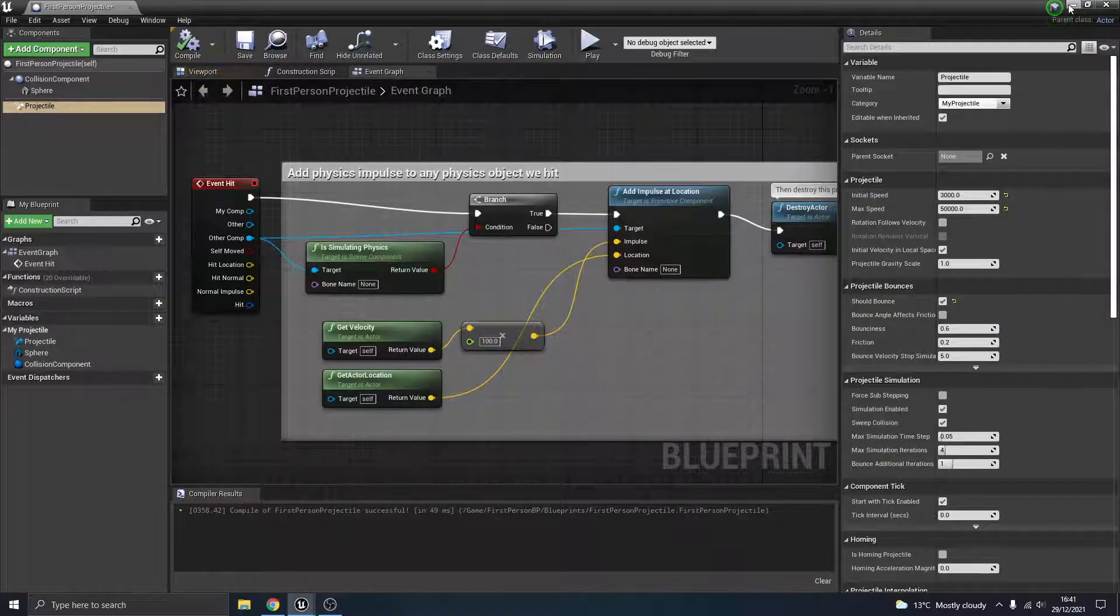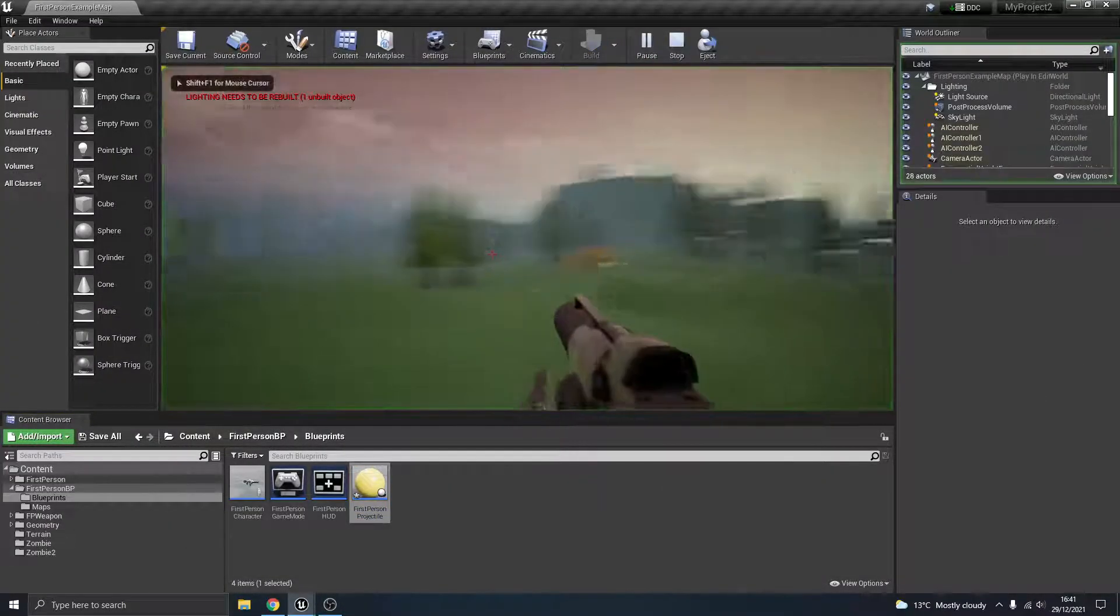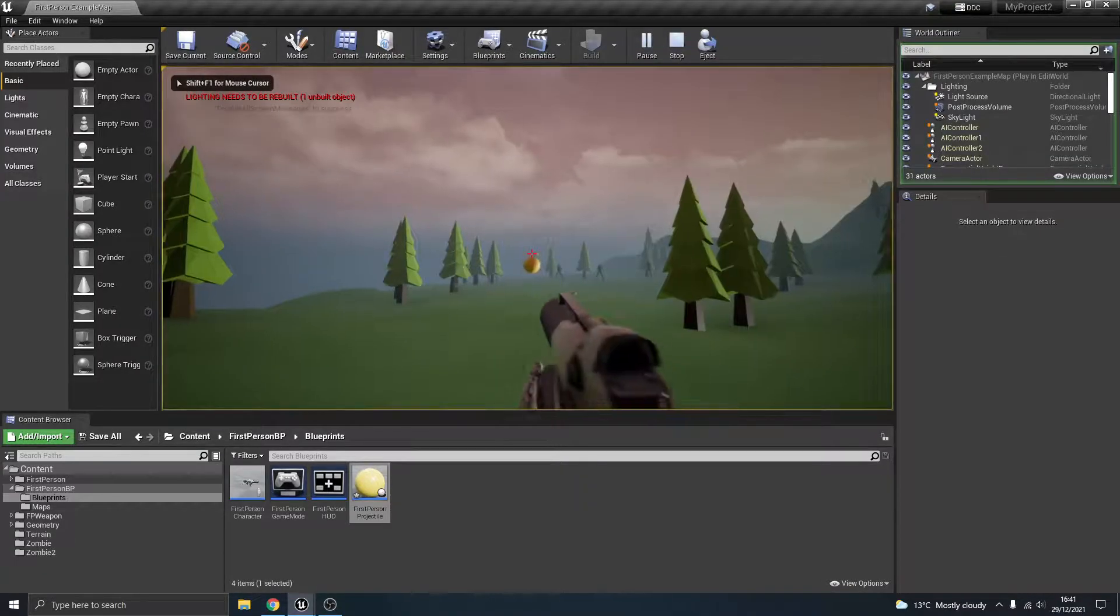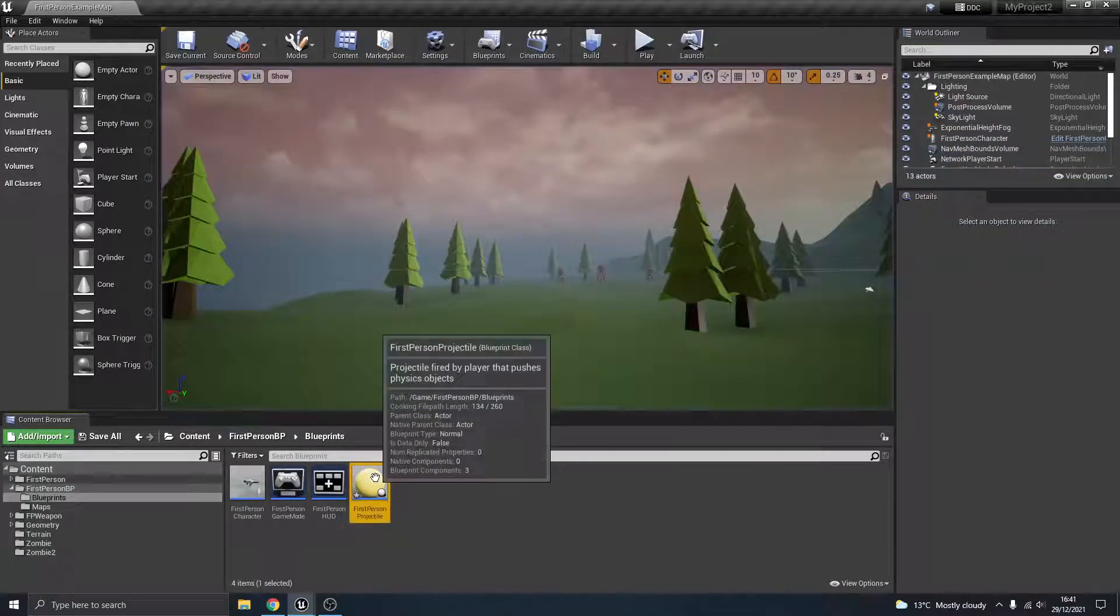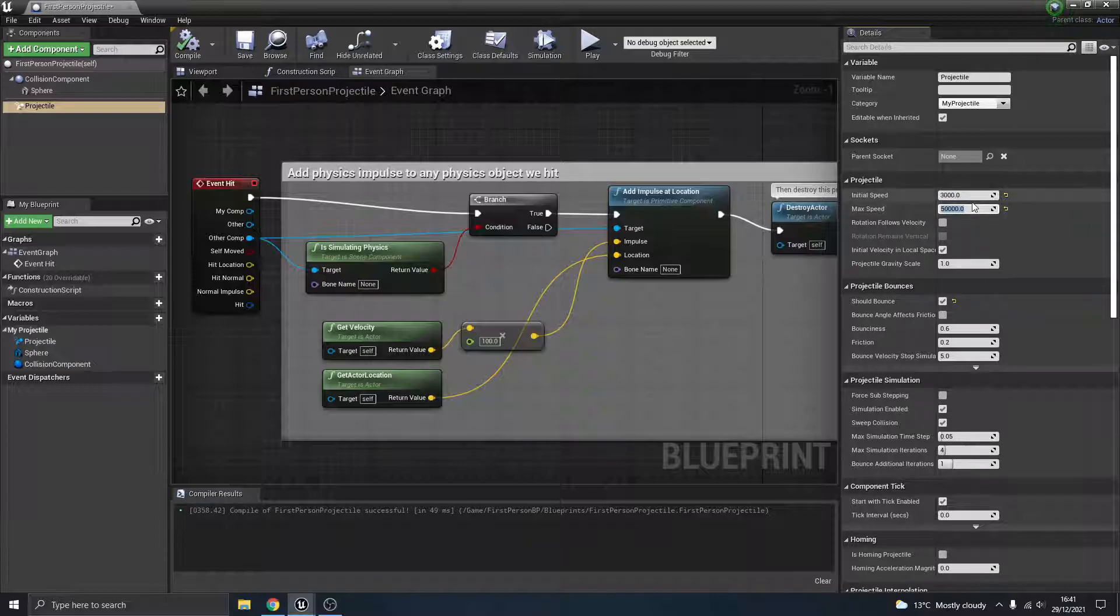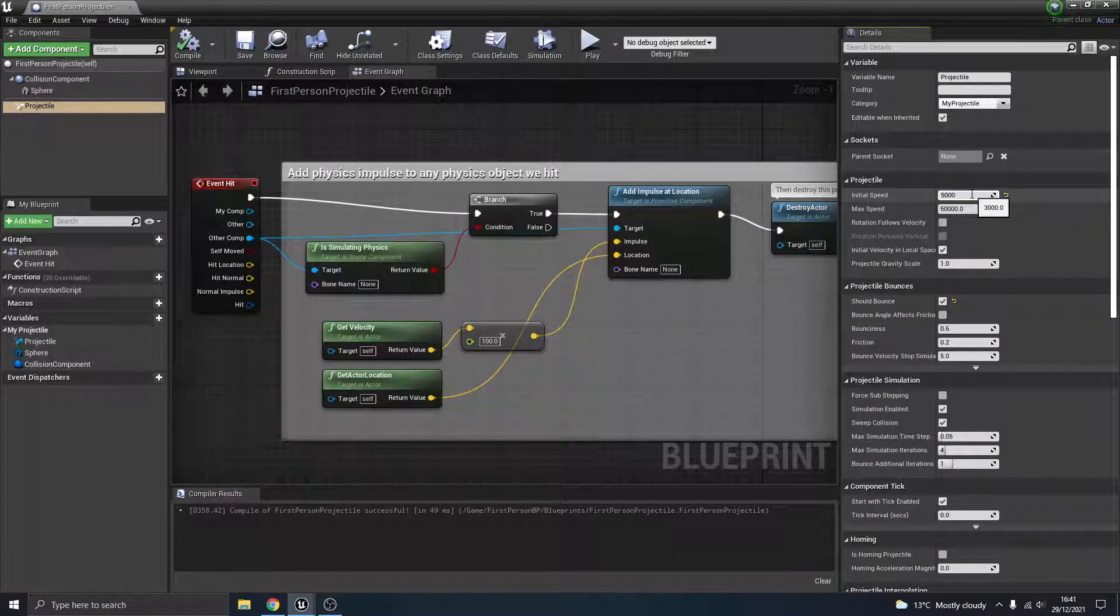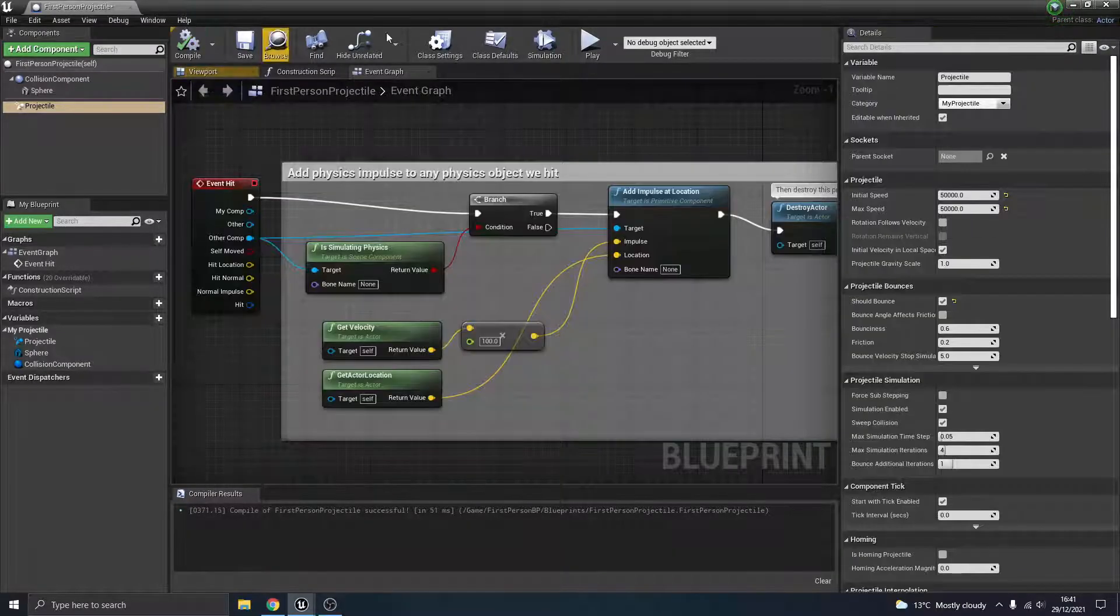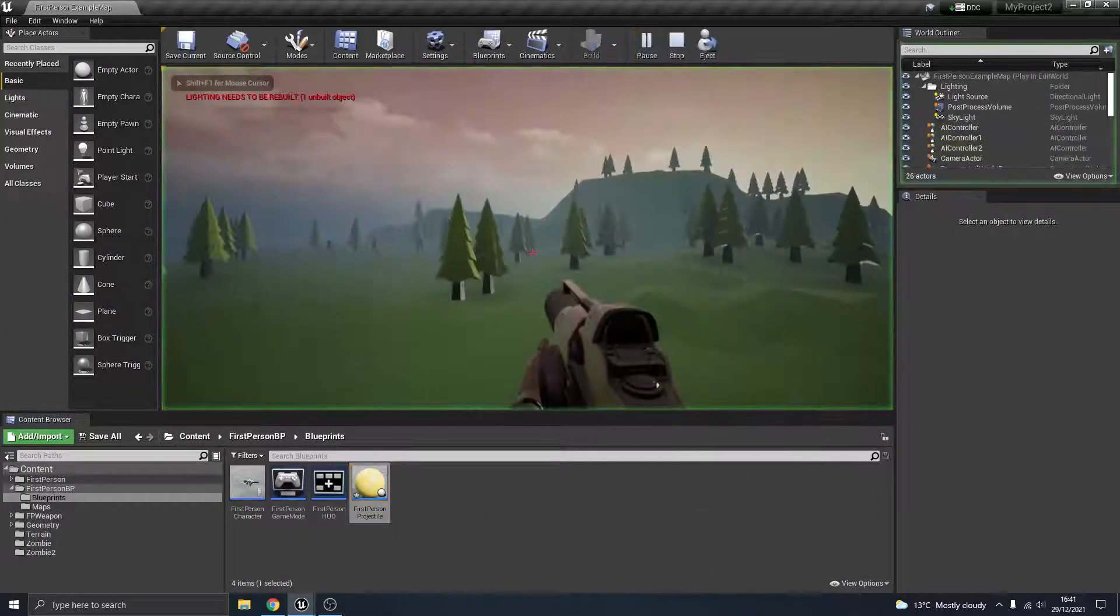Change that back to 3000. Try the max speed, 50,000, make it extreme. Again, I don't see any difference. What you'll need to do is change them both. So if we change them both to like 50,000, this is going to be a bit extreme.